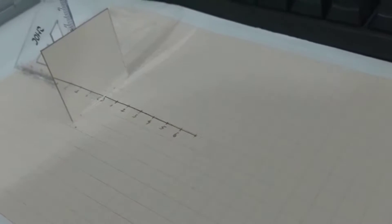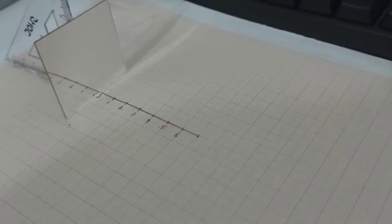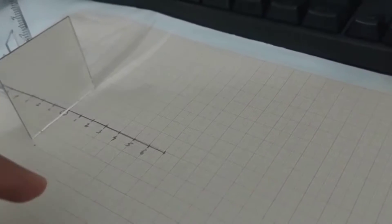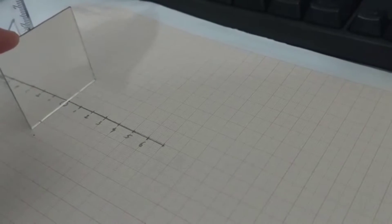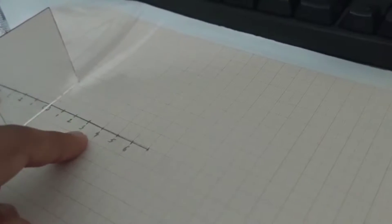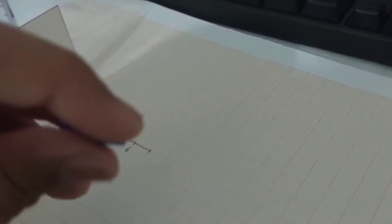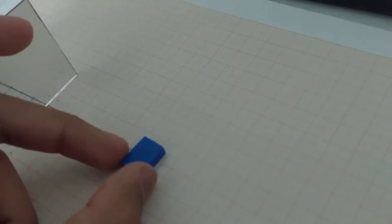Let's understand this using an experiment. We have a graph paper, a plane mirror and a scale and this object. Let's place this object 6 centimeters away from the mirror. Let's look into the mirror now.